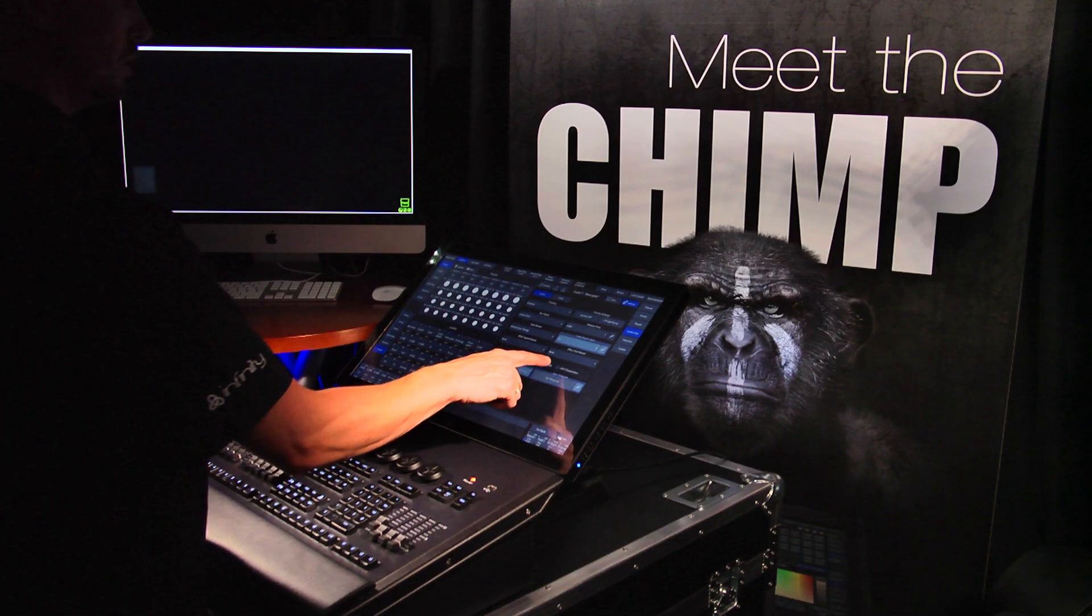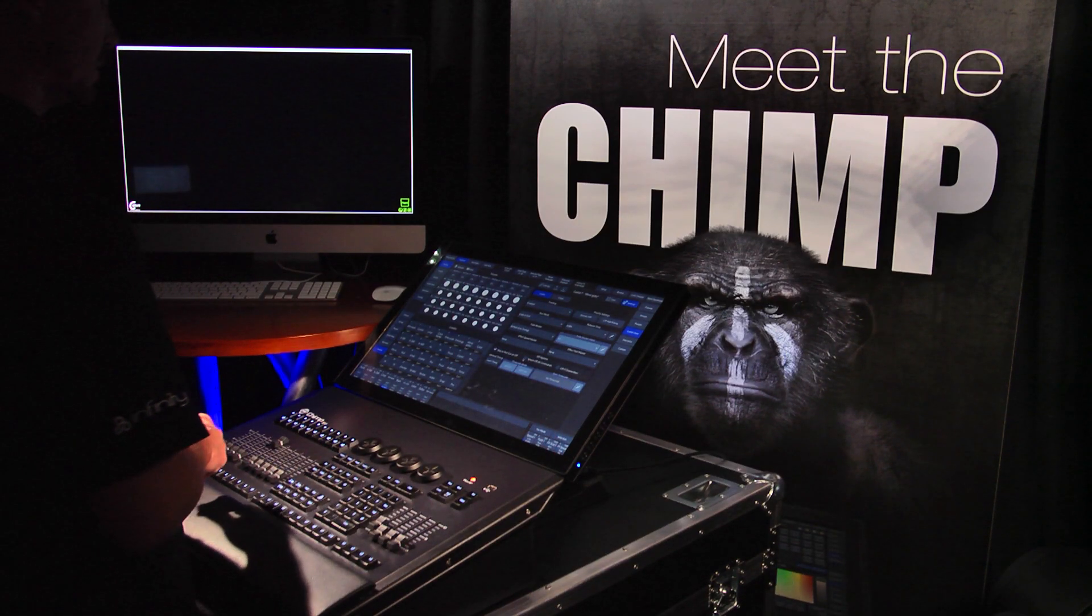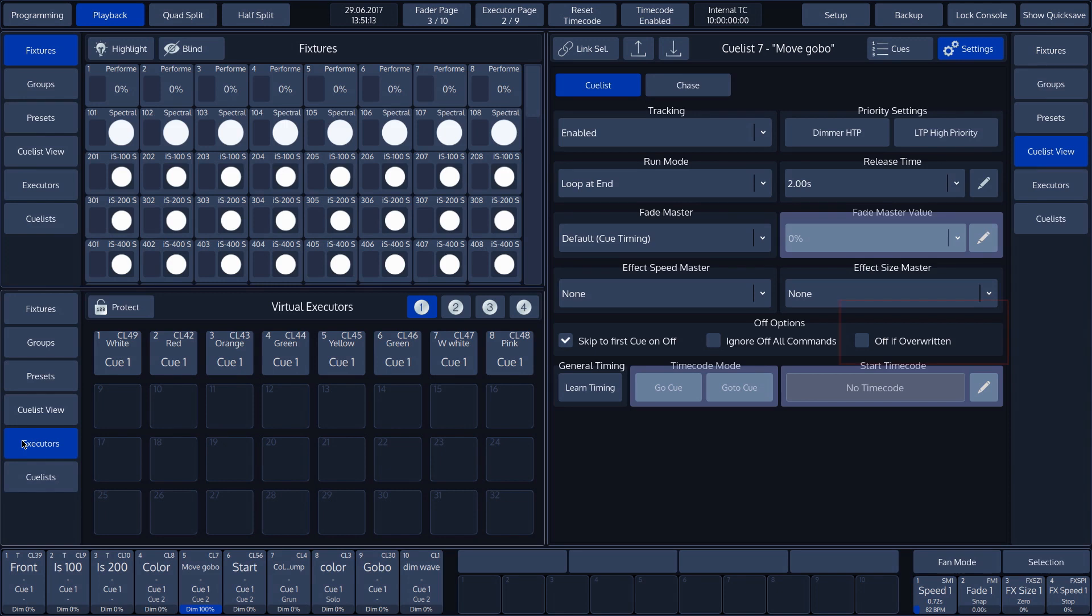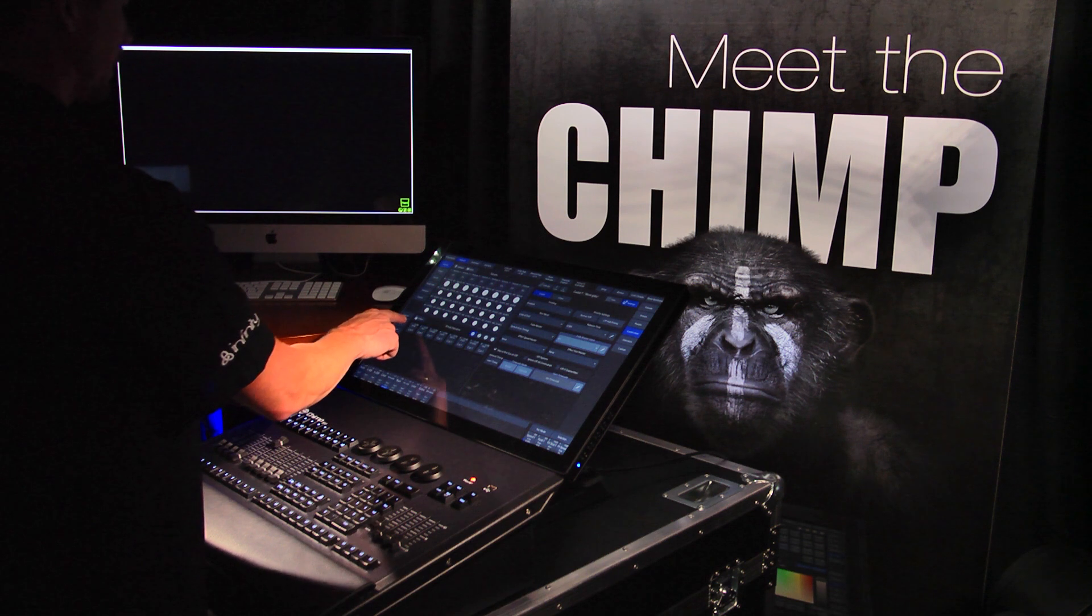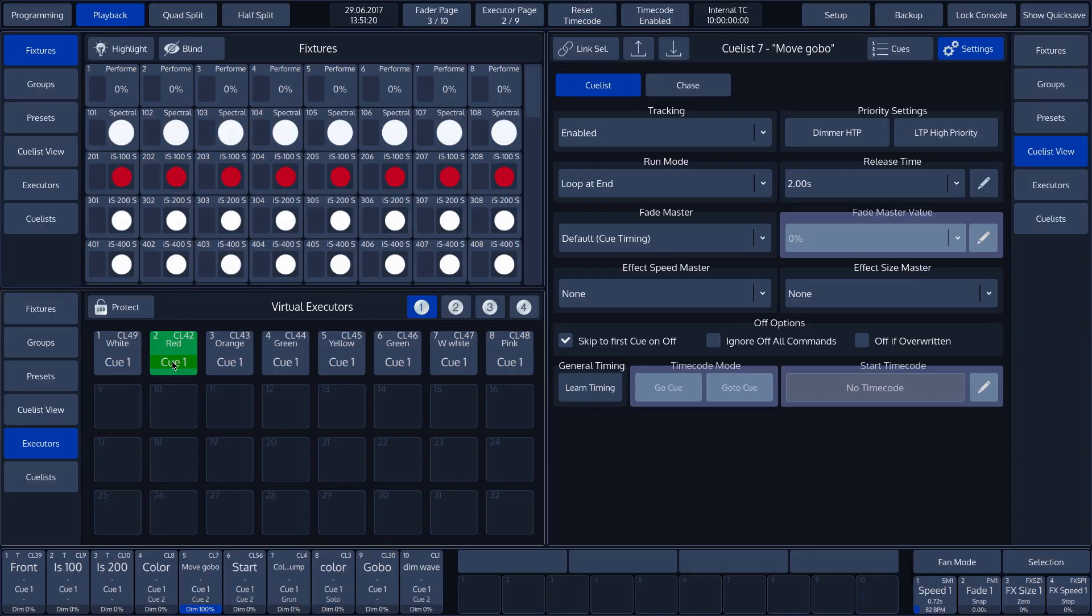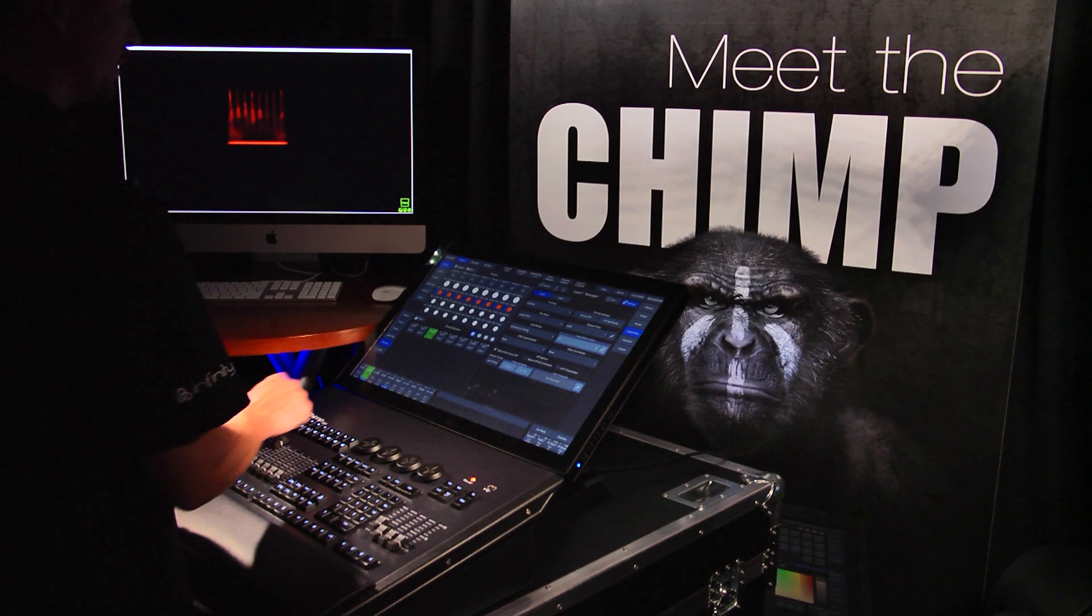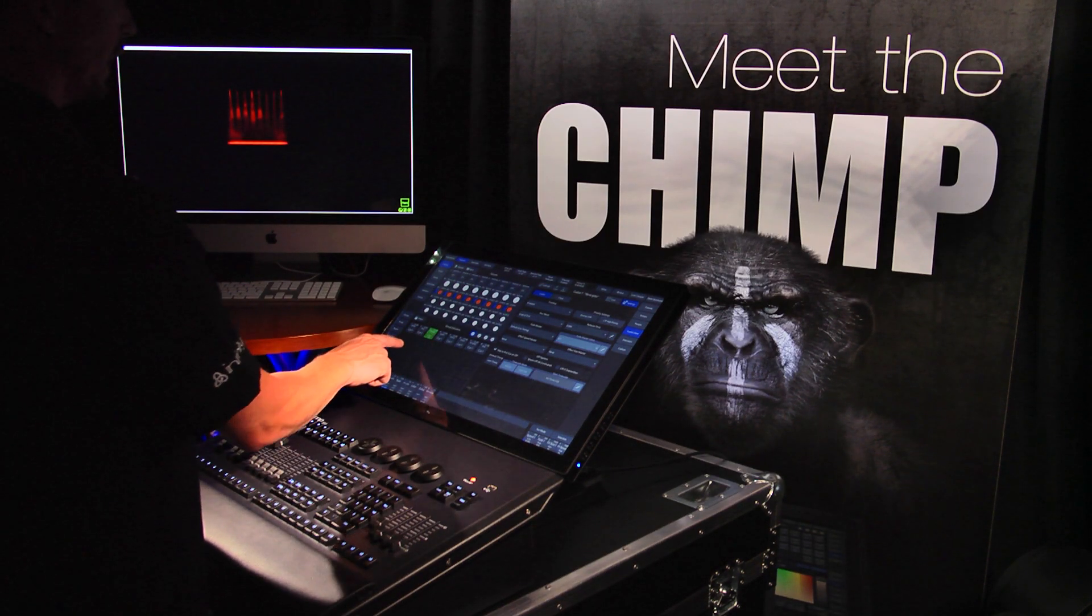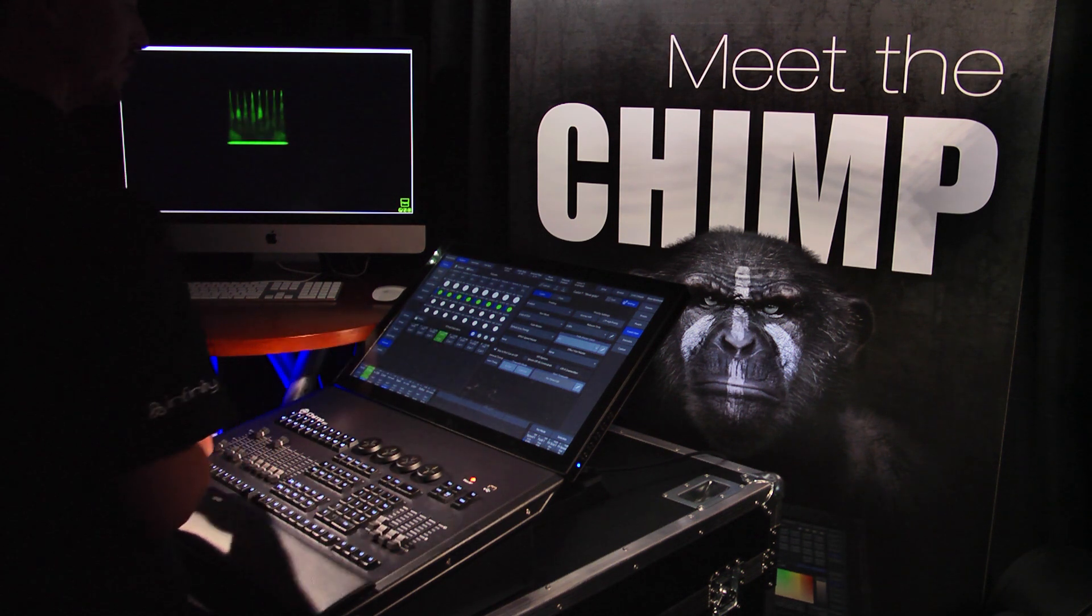The final function is off if overwritten. If this function is activated, then the cue list will be switched off when there is another cue list active in which the same attributes are programmed. In our example, we created virtual executors with different colors. These are activated when virtual executor 1 is pressed. If we then press virtual executor 2, we see that virtual executor 1 is switched off. This is because the value of virtual executor 1 is overwritten with the value of virtual executor 2.